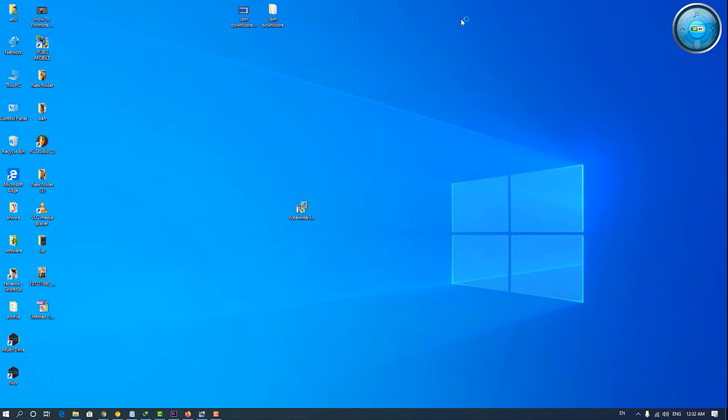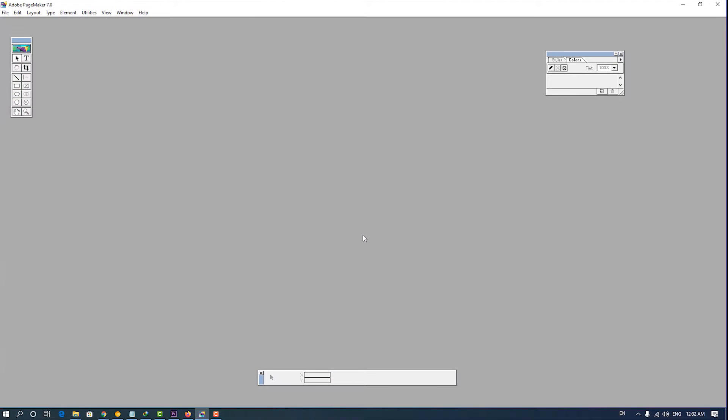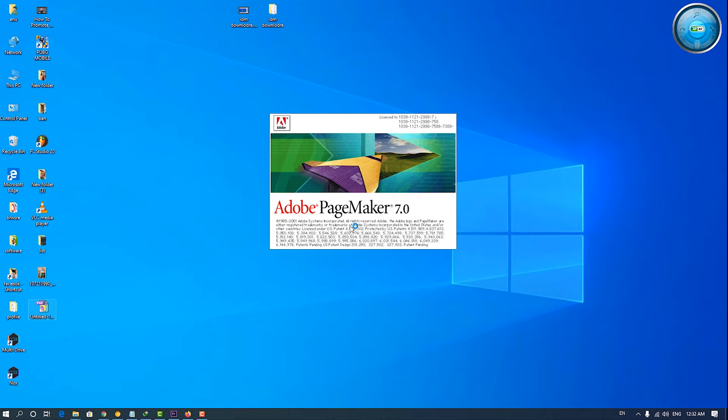Now our printer is installed. Close our Pagemaker first. Yes. Then, open our Pagemaker again.